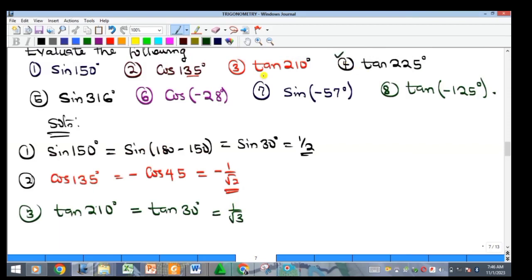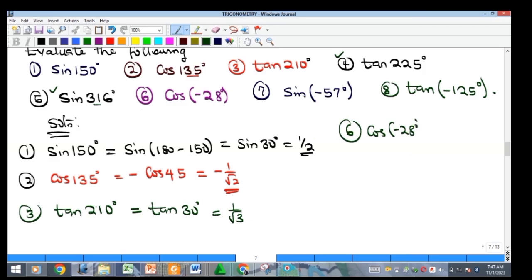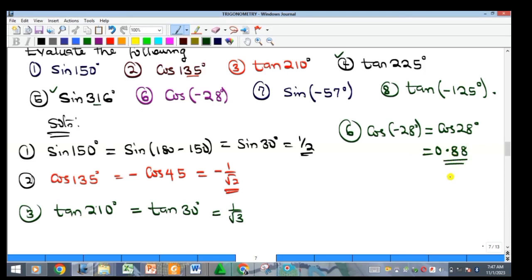I'll allow you to try examples 4 and 5 yourself — example 5 is in the fourth quadrant and example 4 is in the third quadrant. Now example 6: cosine of minus 28 degrees. Since cosine is an even function, cosine of minus 28 equals cosine of positive 28 degrees, which using a calculator gives approximately 0.88.